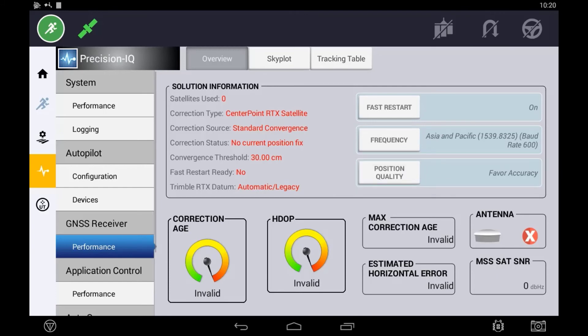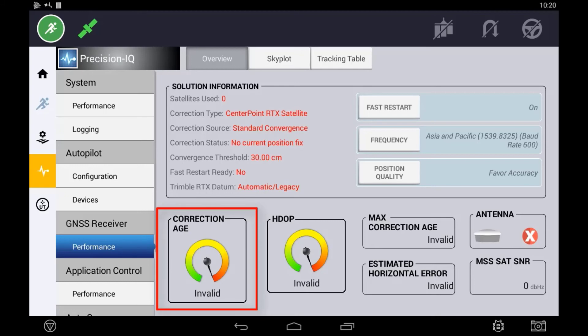The main indicator under diagnostics to indicate that your correction is working is the correction age. The correction age indicates the time that has elapsed between receiving correction data. For Centerpoint you may see this around 15 seconds or higher for Rangepoint RTX.